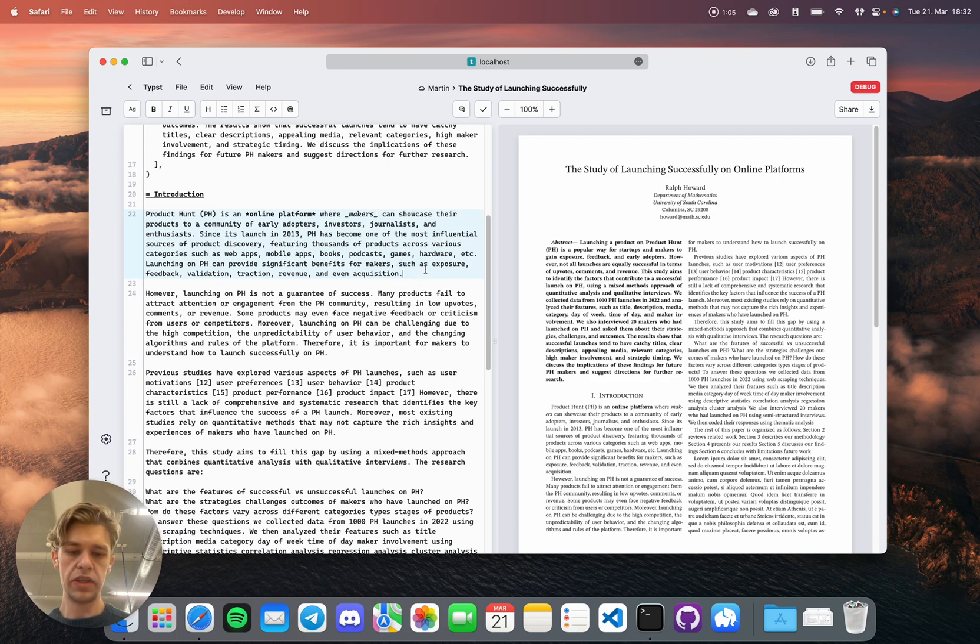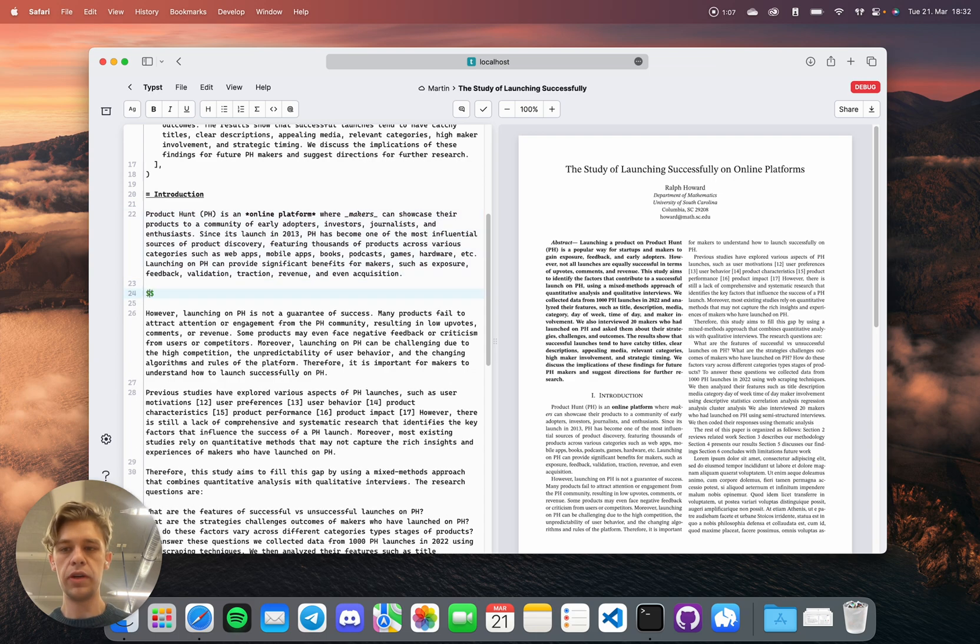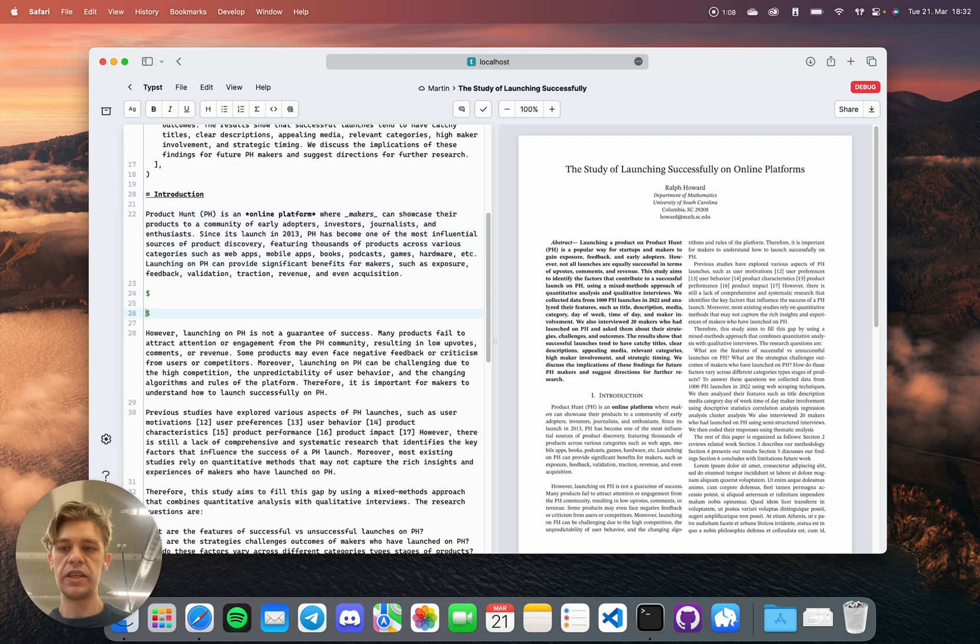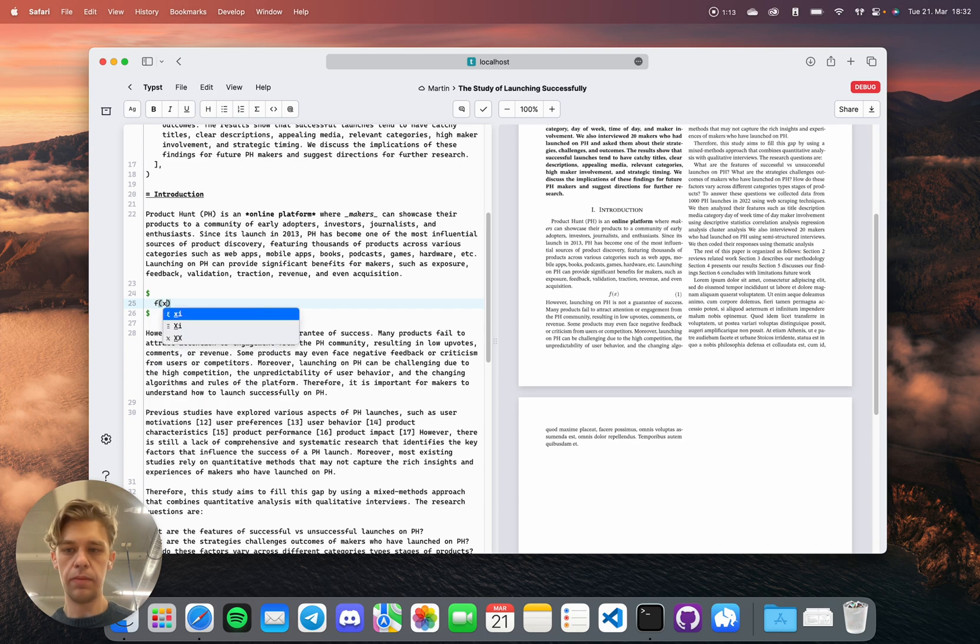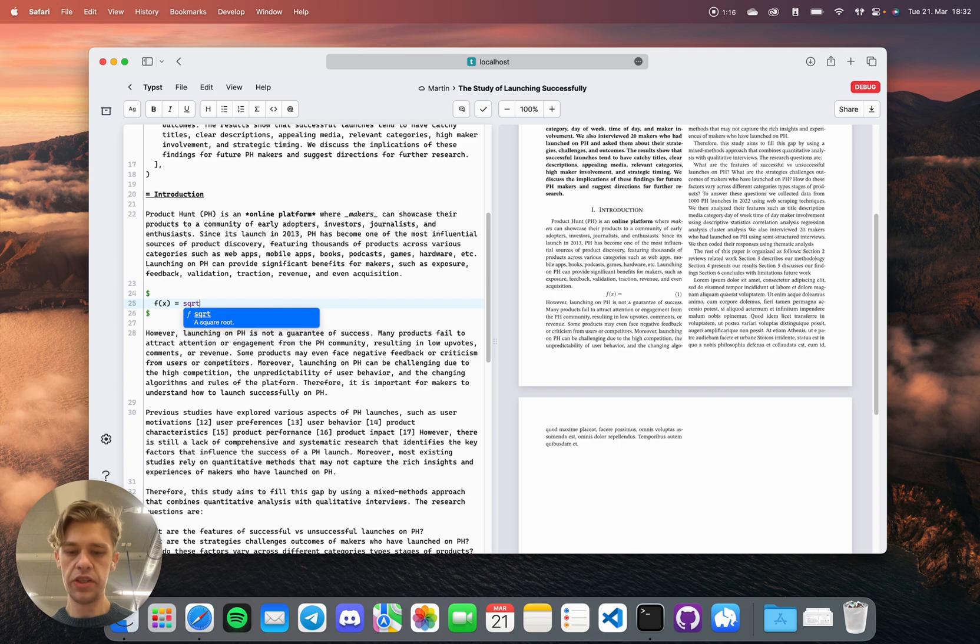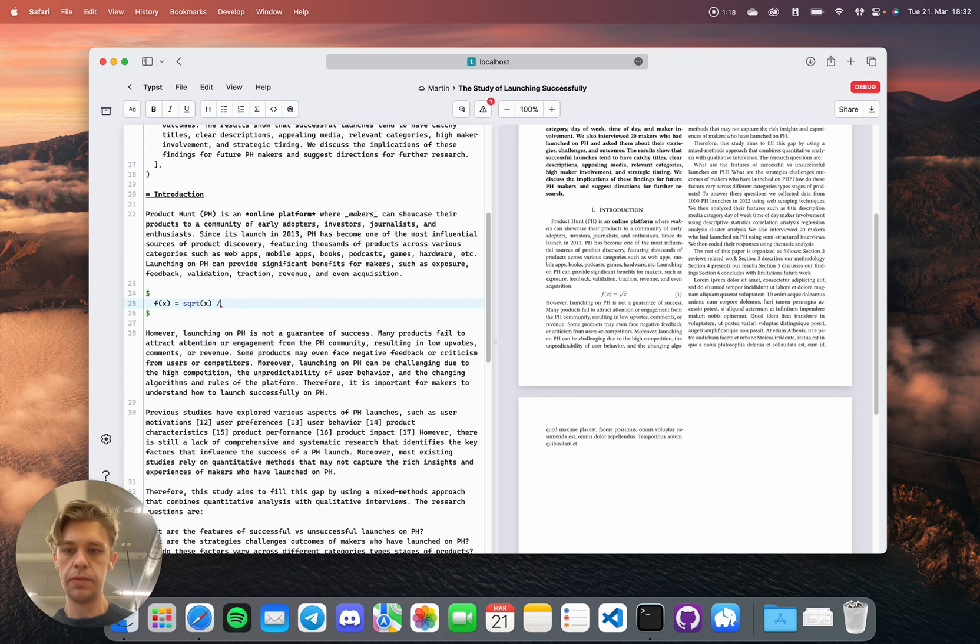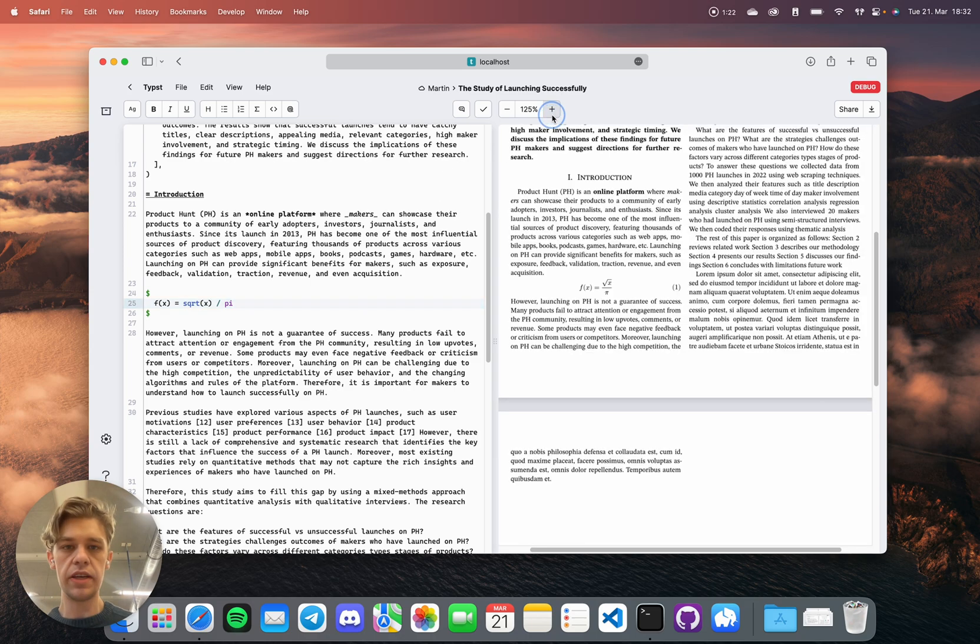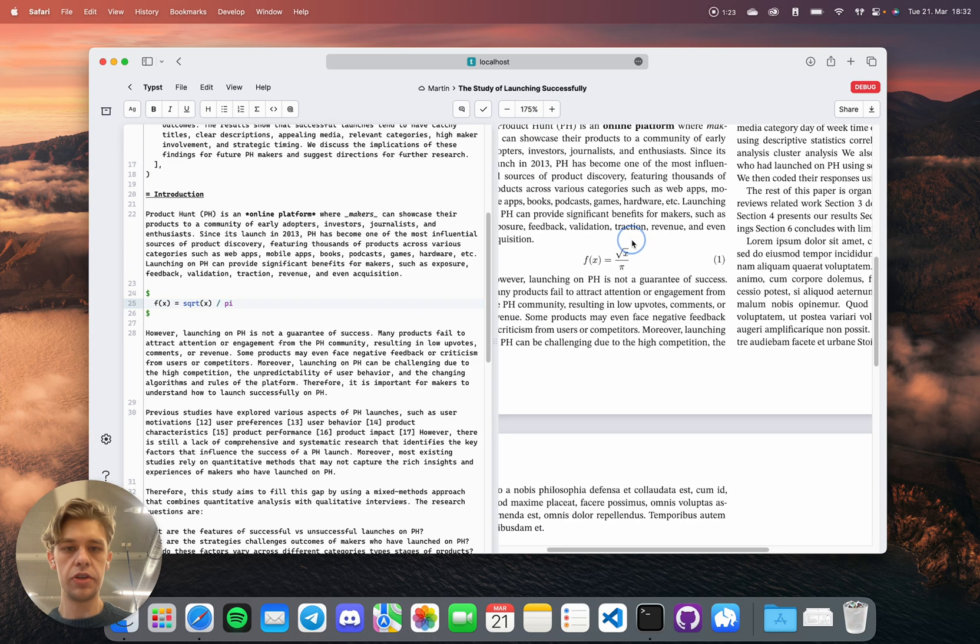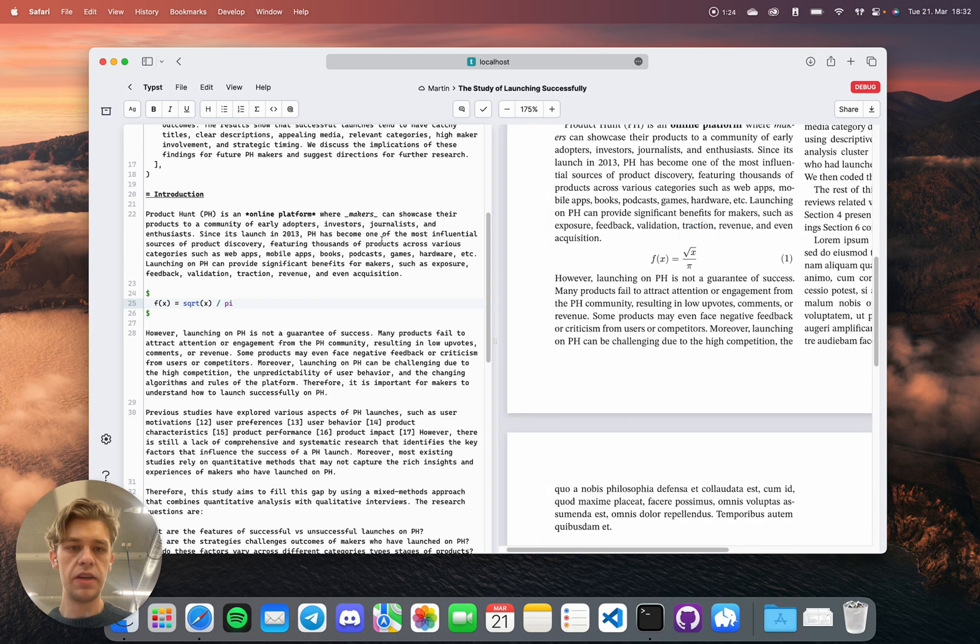But for example, if I were to add a math formula, notating these is sometimes a bit cumbersome, not with Tybst. Let me show you, for example, a function. We'll just take a square root of x, and maybe divide it by pi. And I can just write naturally how it would occur to me, and it instantly puts it here.